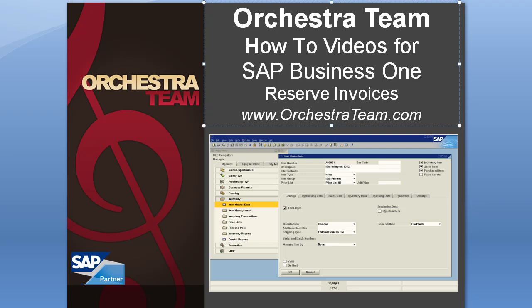Hello and thank you for choosing Orchestra's how-to series. Today we're going to be looking at SAP Business One 2007 and how to do reserve invoices.